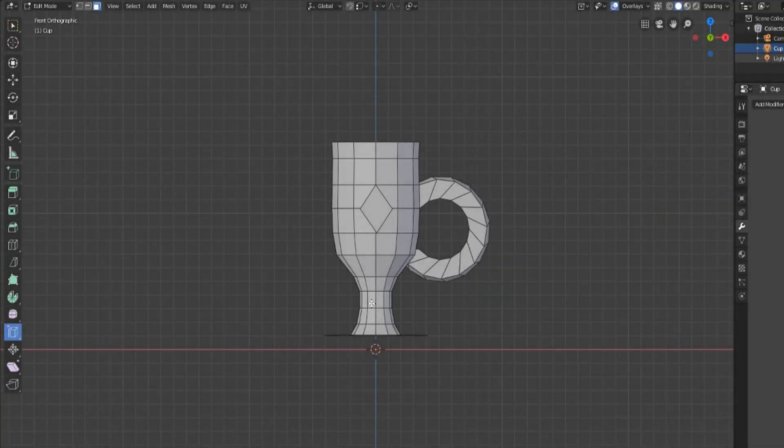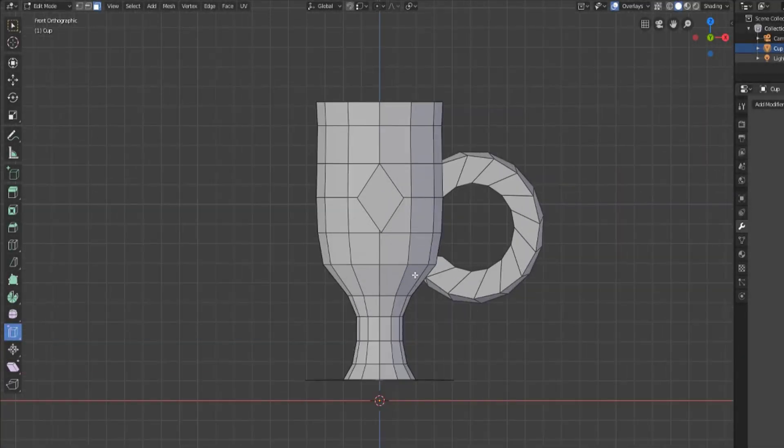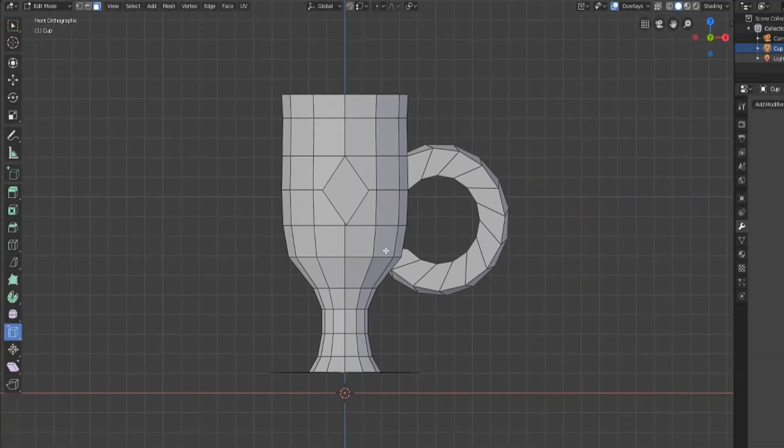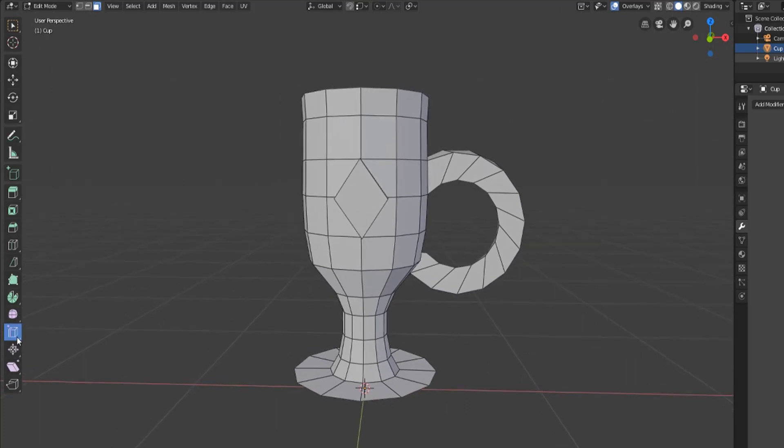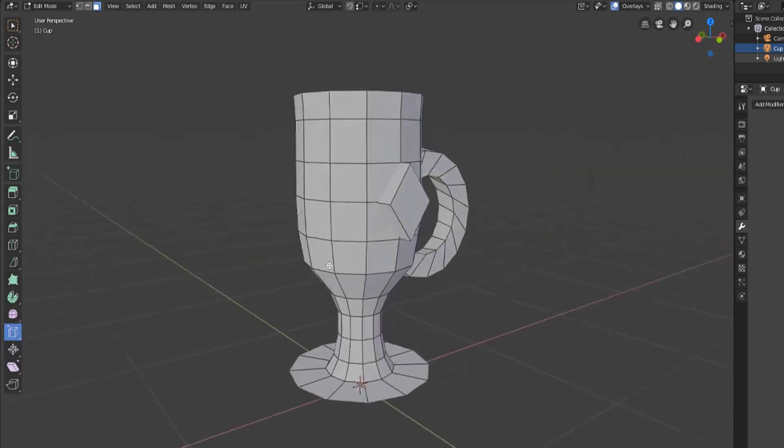Hey y'all and welcome back to another episode of TZTeaches. I'm Sir Pinkbeard and in this video we're going to be talking about the edge slide tool.